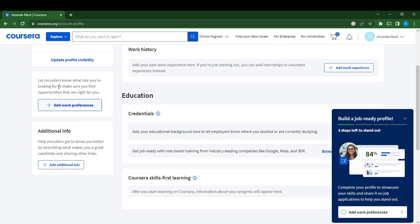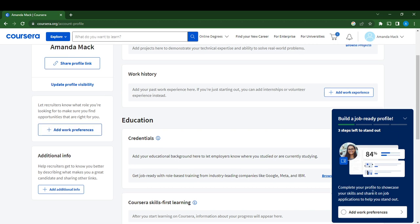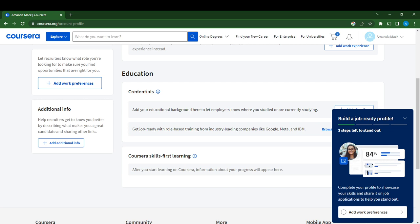I'm going to click on this to see why it didn't work the first time. It says View Job Profile, so Add Work Preference. It says complete your profile. Let's click on Add Work Preference.